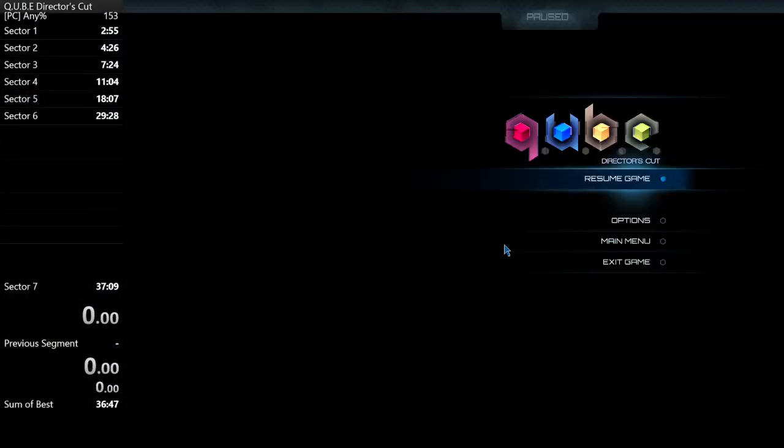But yeah, it looks like that is a consistent trick. It looks like that might be used in the runs. Once again, this is Yansawa. Please like and subscribe if you're watching this on YouTube and have a great day.